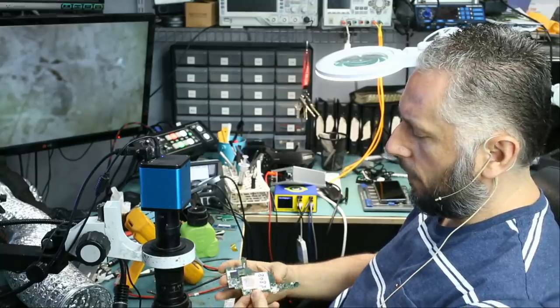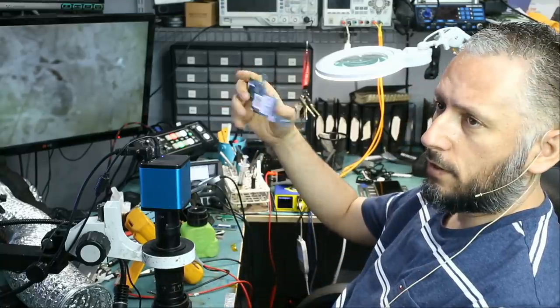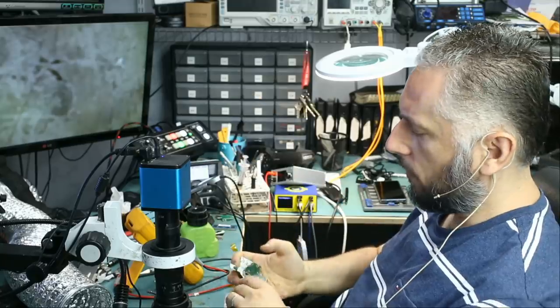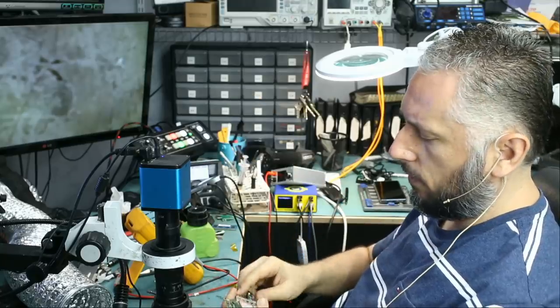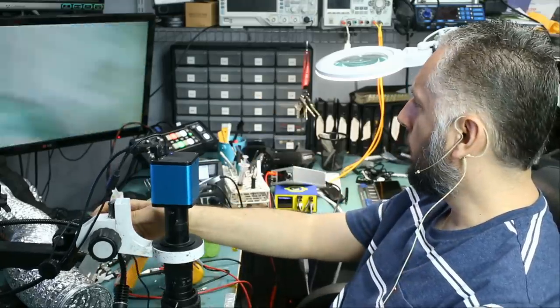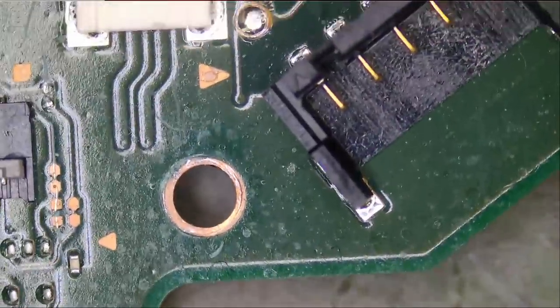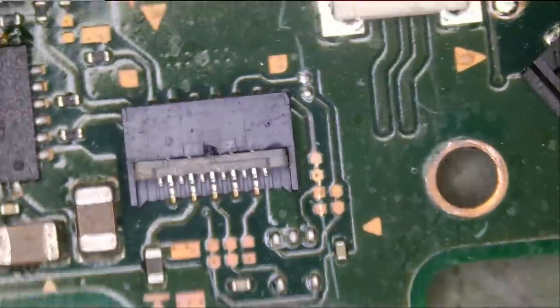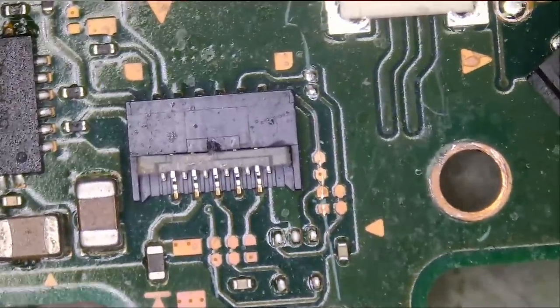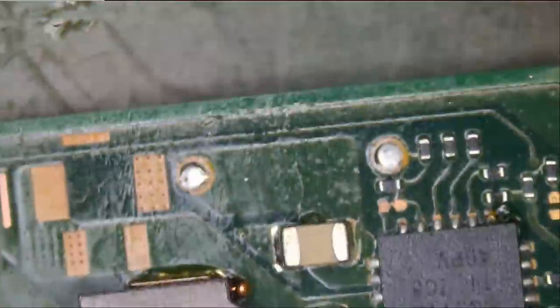So we already have the motherboard out, as you see here. We're going to take a look at the board to see what's going on and if this is something that we can work on. We're going to start from the far end here, the battery, Joy-Con, the charging IC.